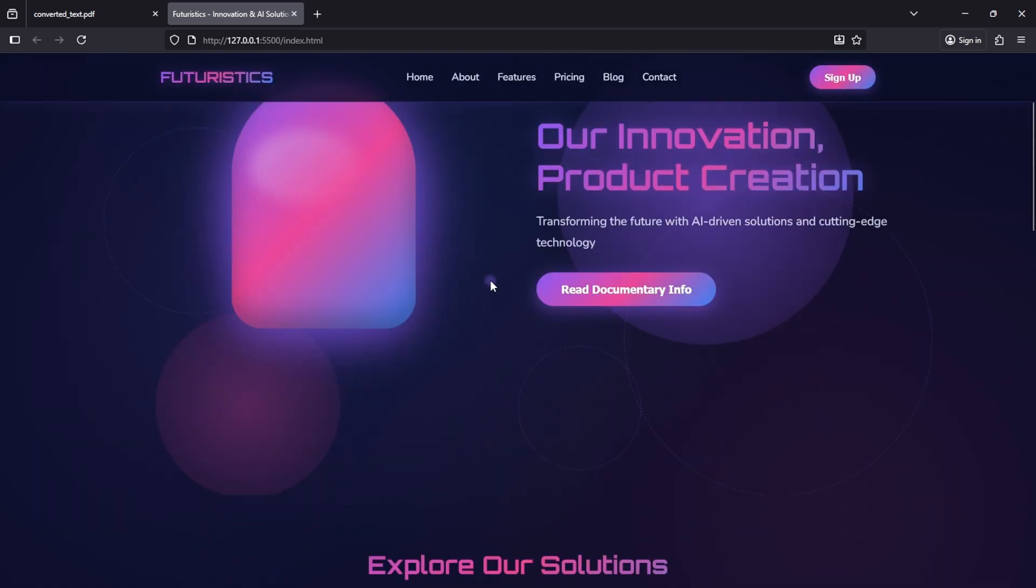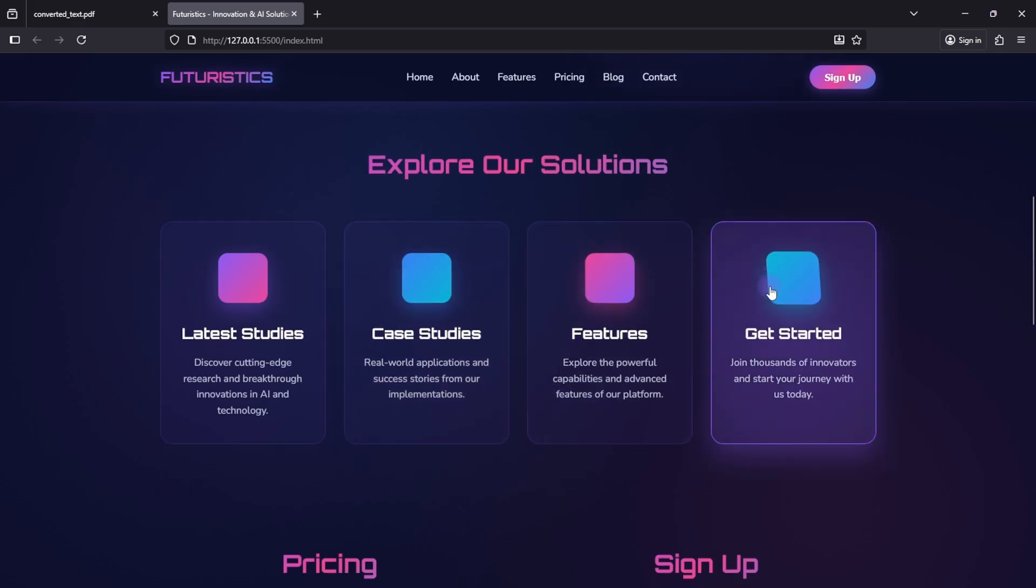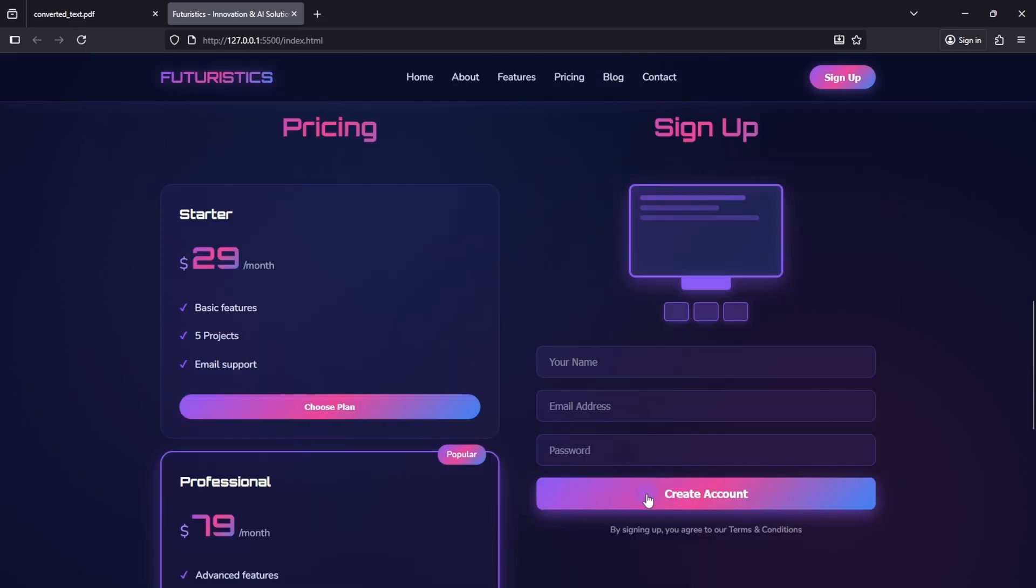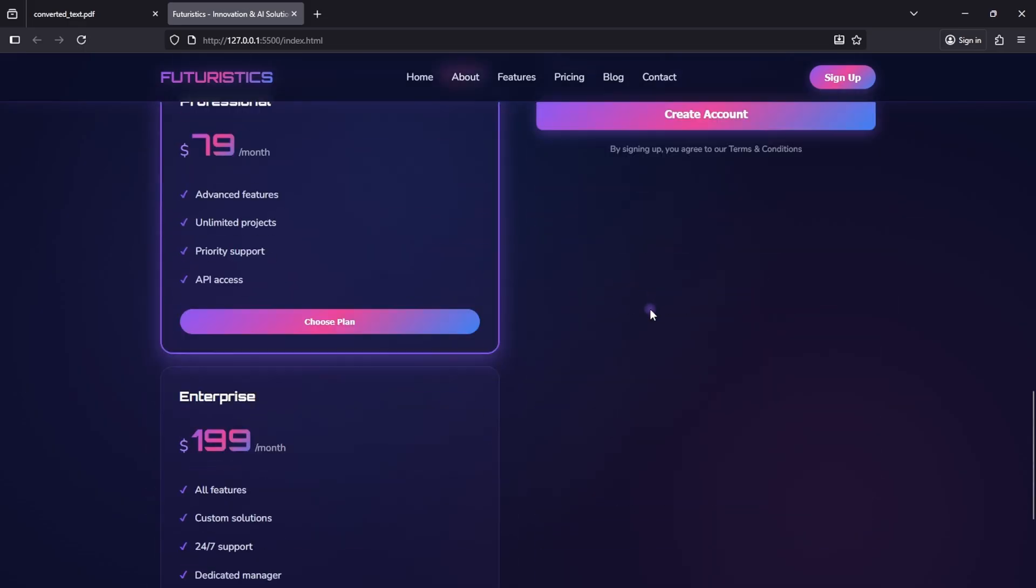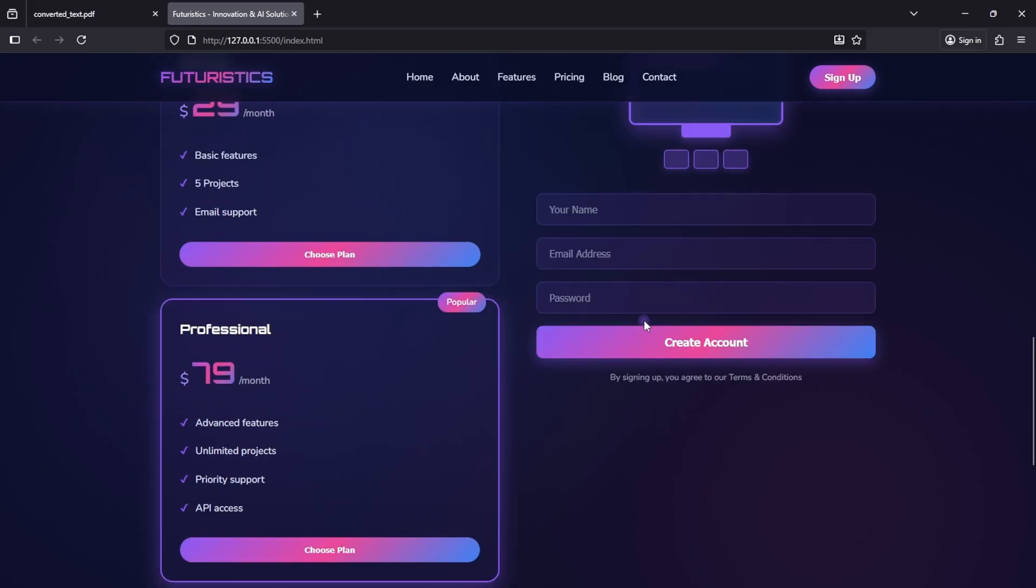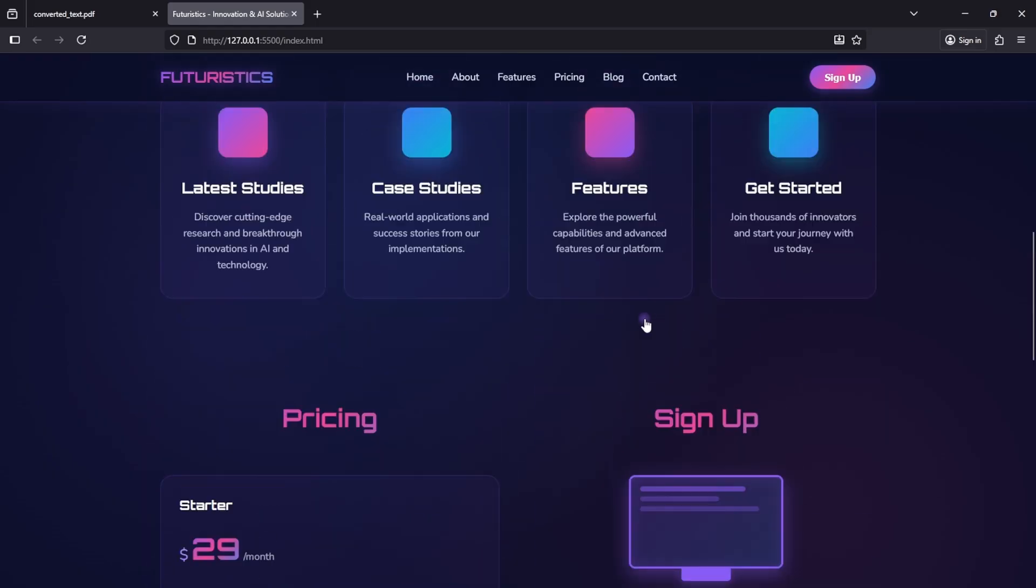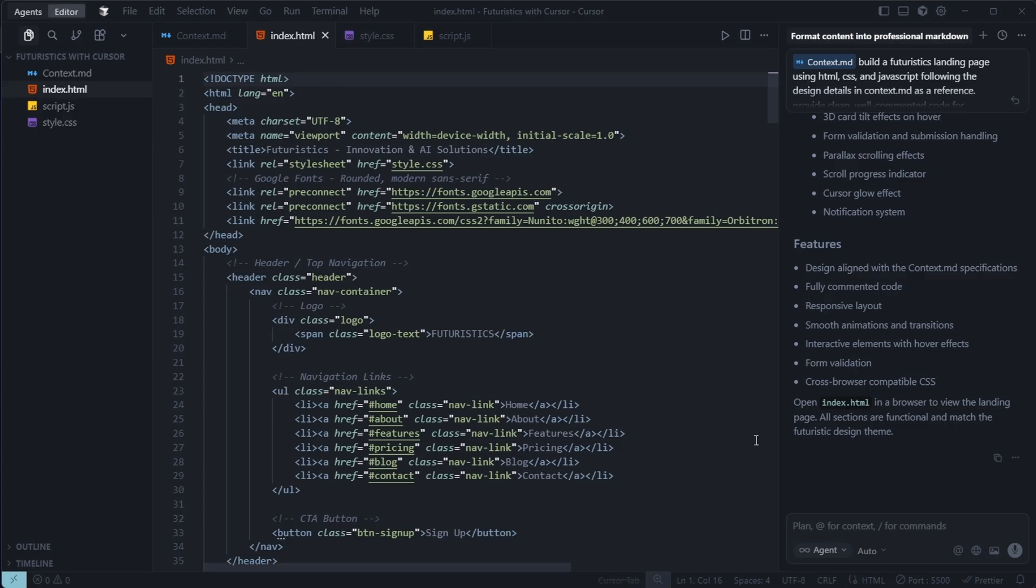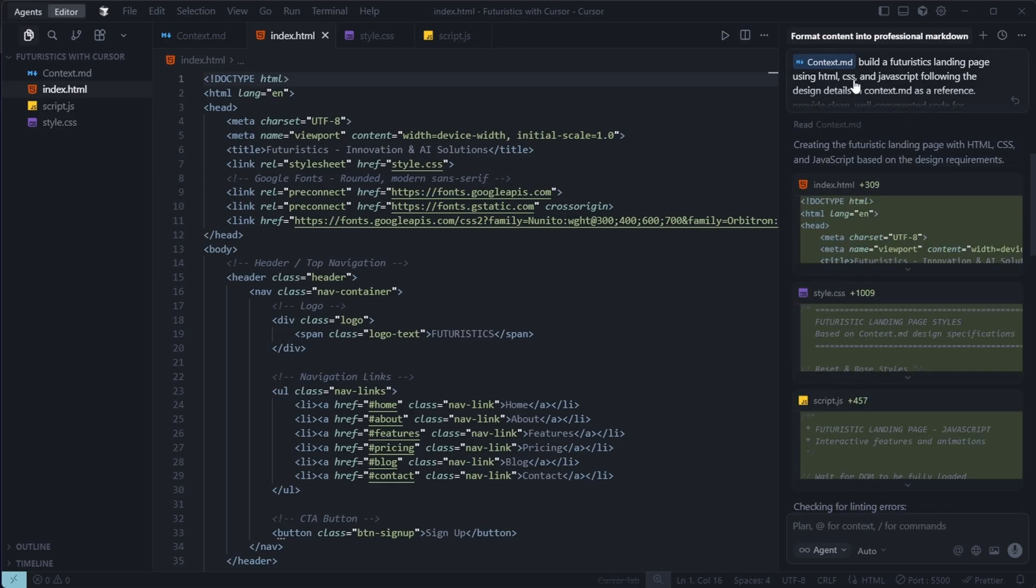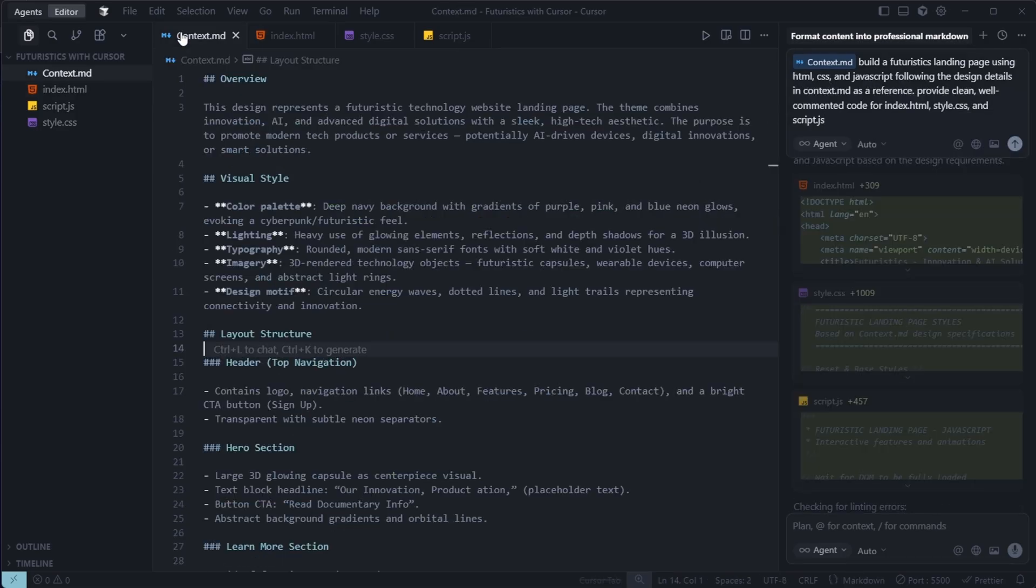The secret behind the magic. In traditional web development, you usually build each section one by one. It's nearly impossible to create an entire website UI with just one prompt. But here, I've shown you how to generate a complete, animated, responsive website, all with a single prompt. So, what's the magic behind it? The secret is not just the prompt, it's the context.md file.